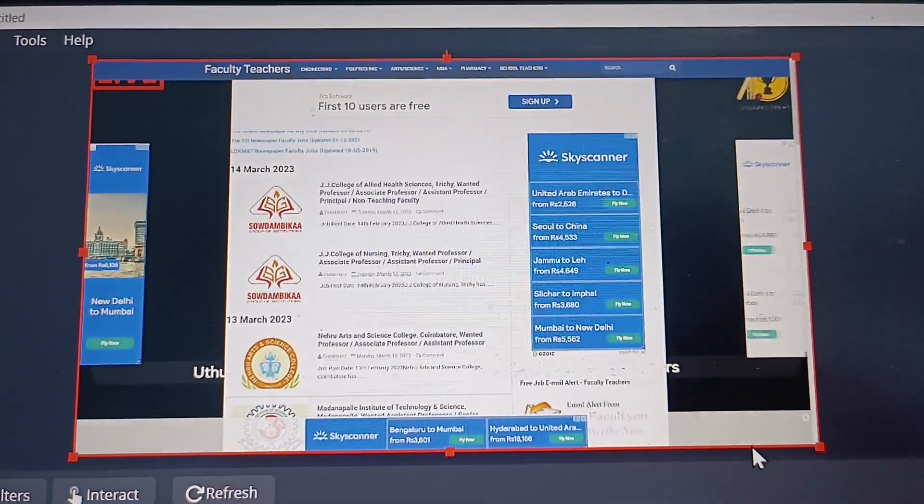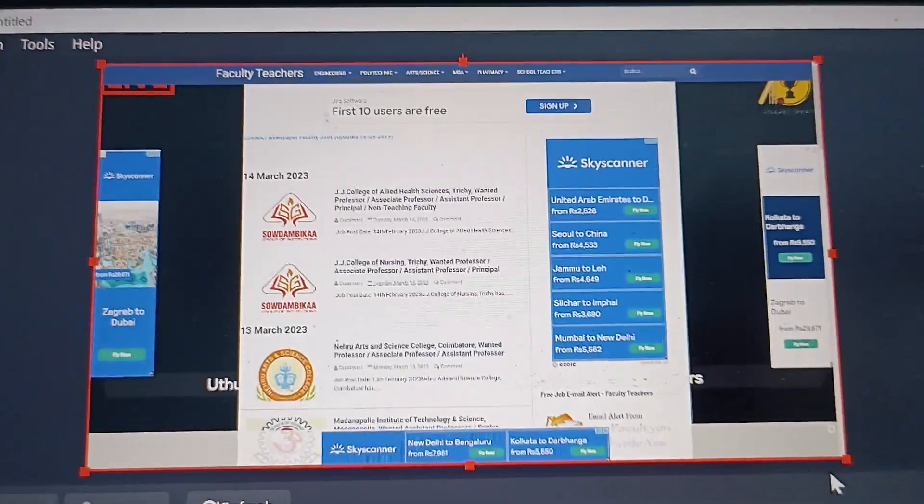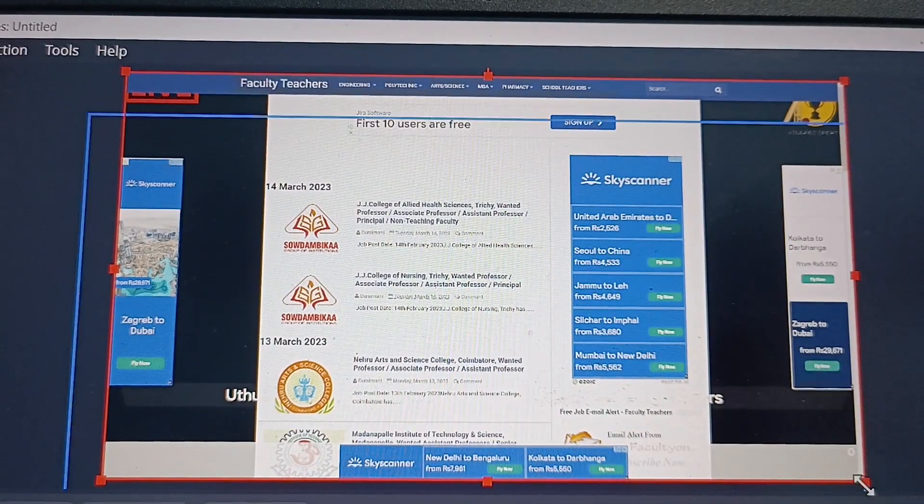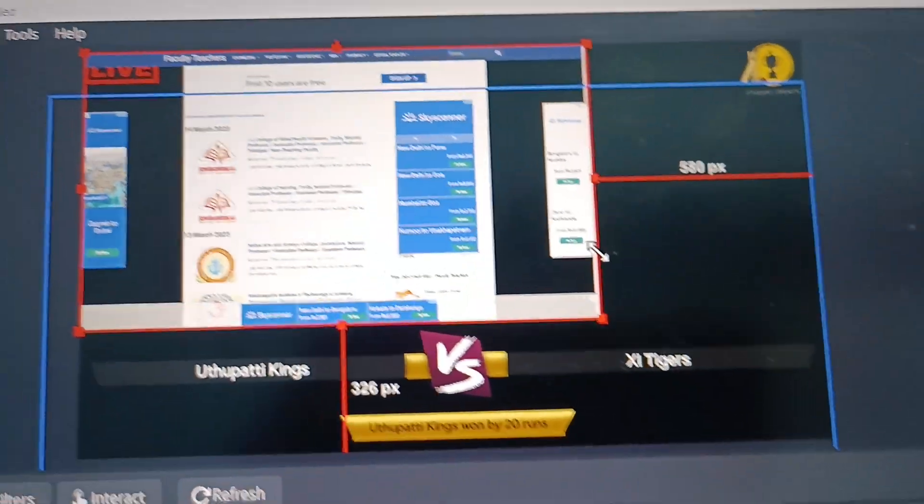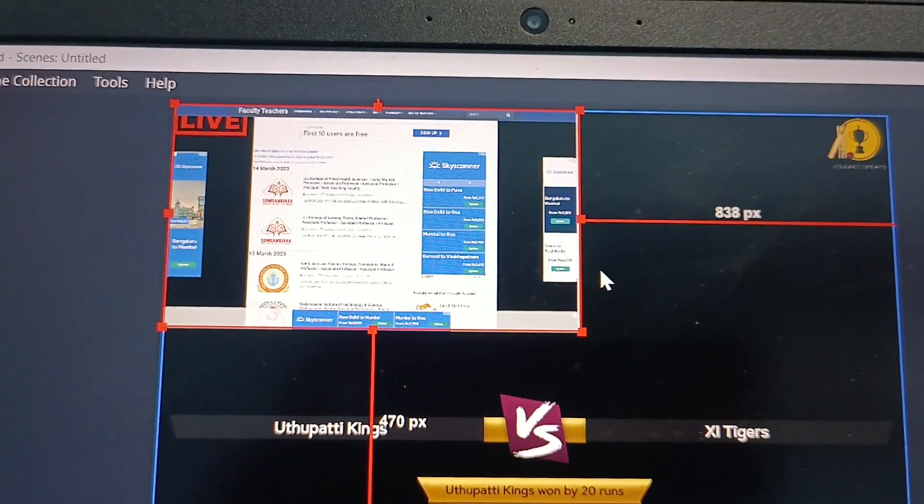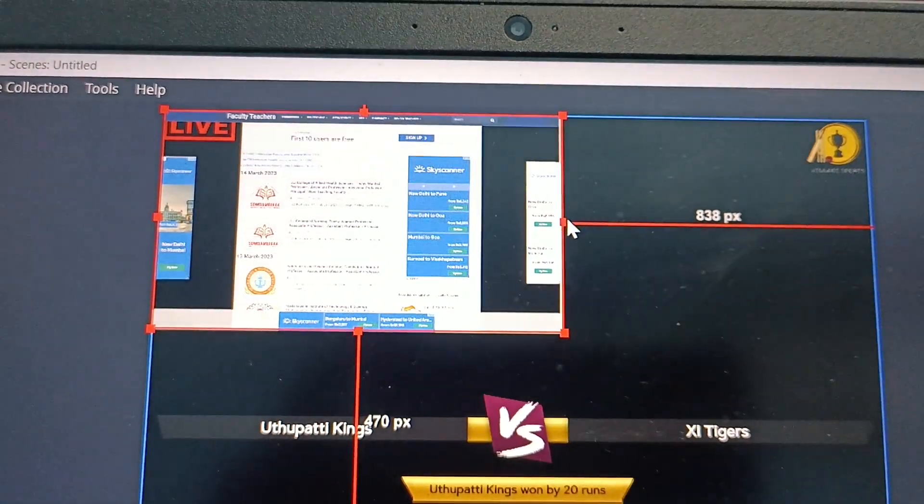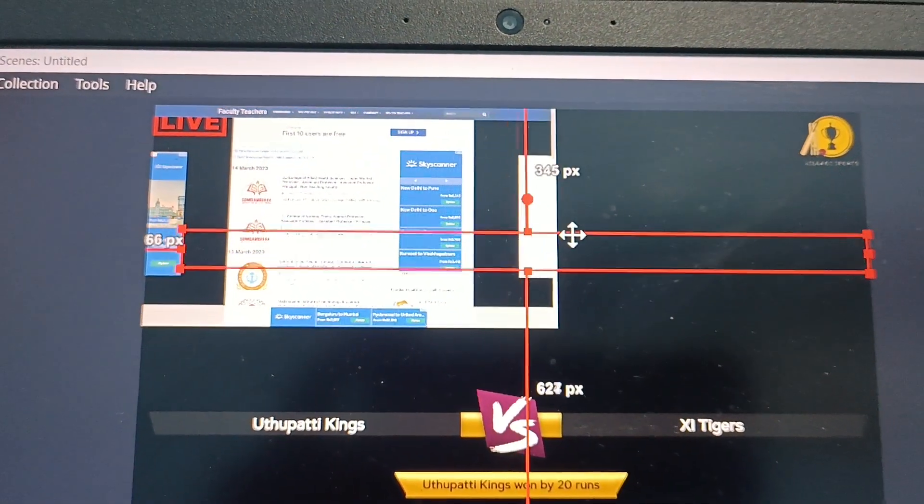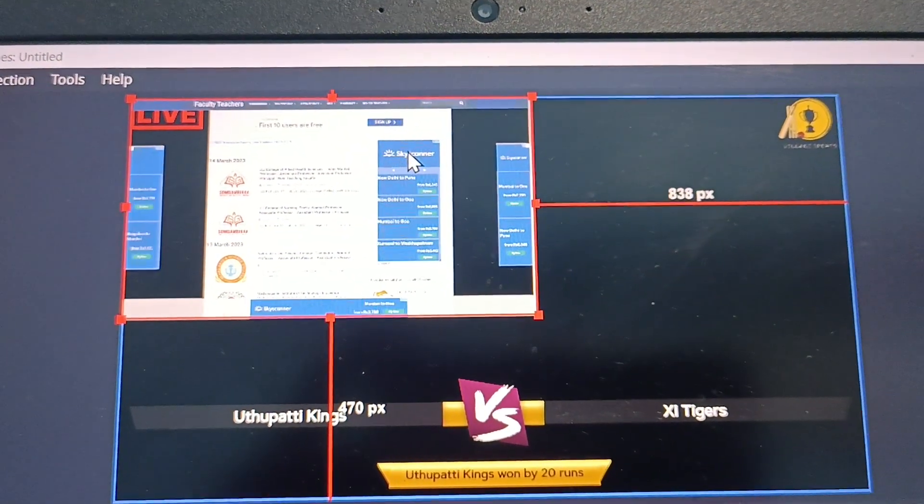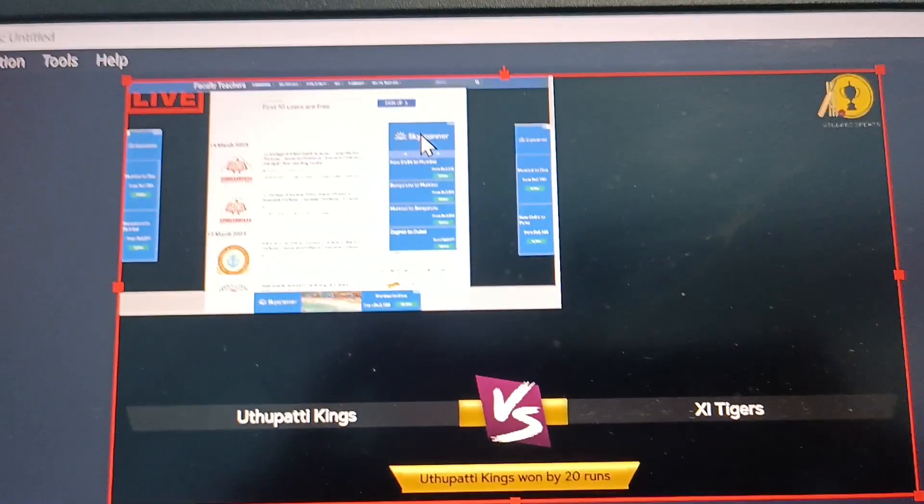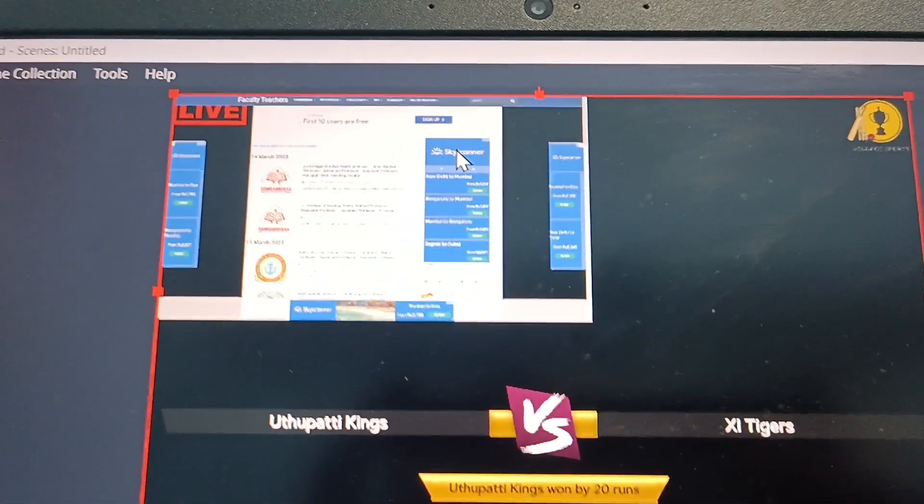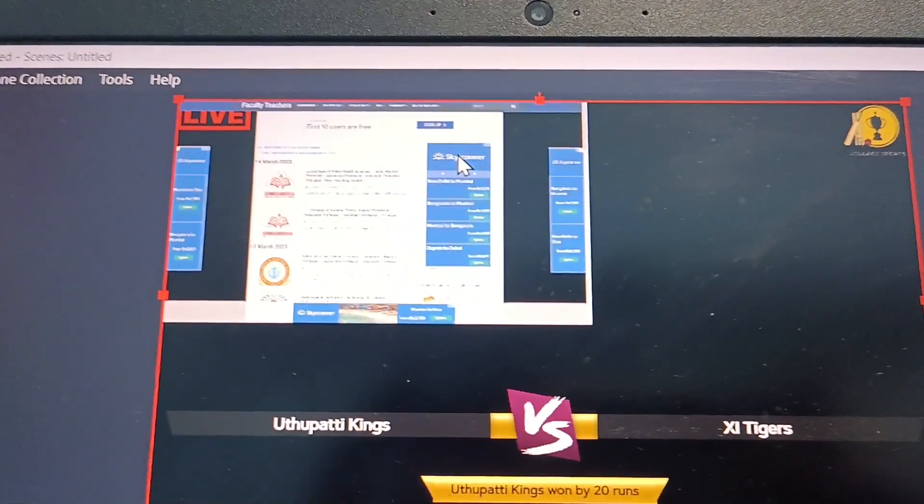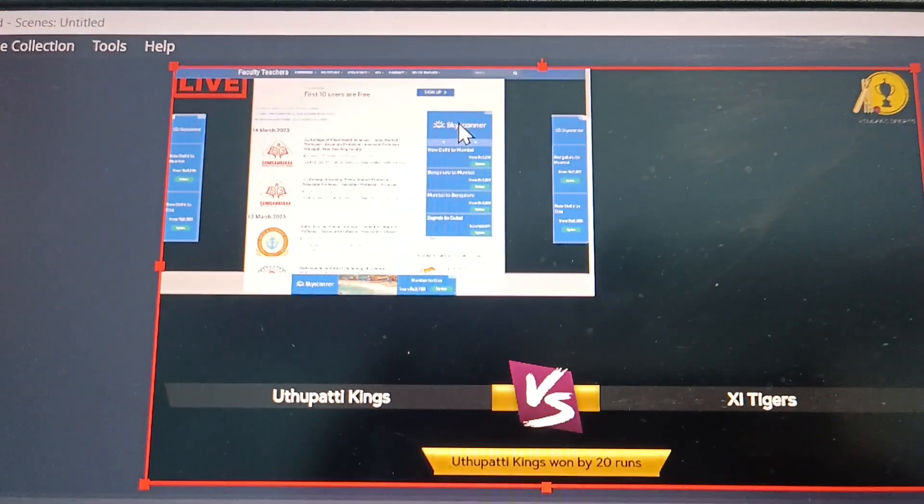And if you want to adjust the area, you can do like this. You can adjust. So in this way you can add any browser, any link, any website link to browser.